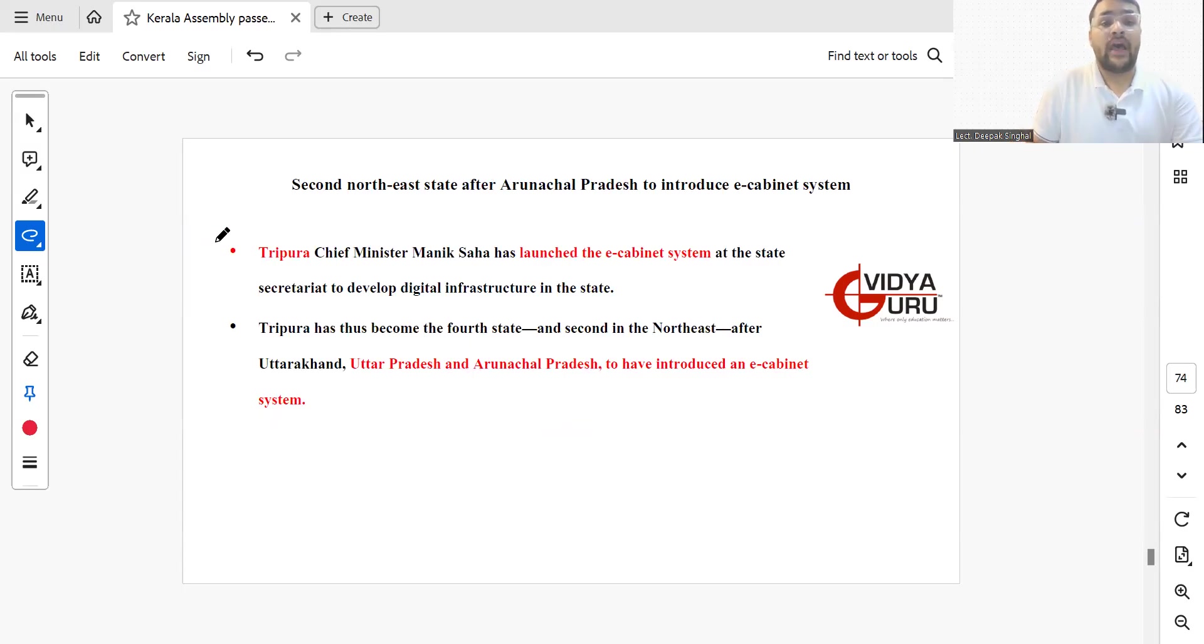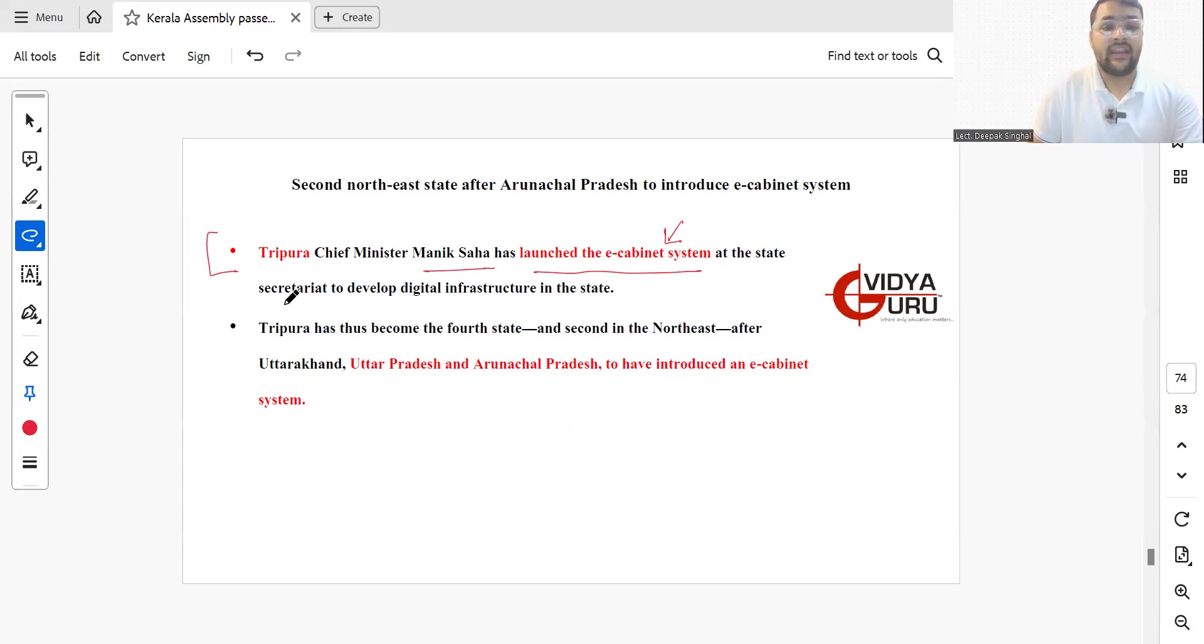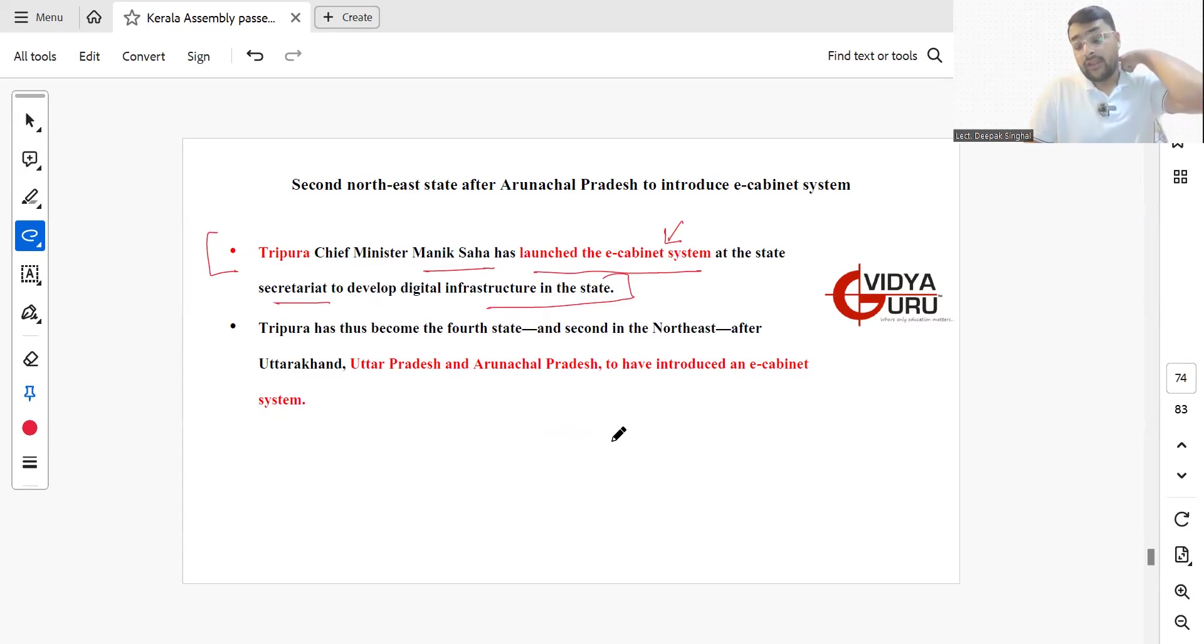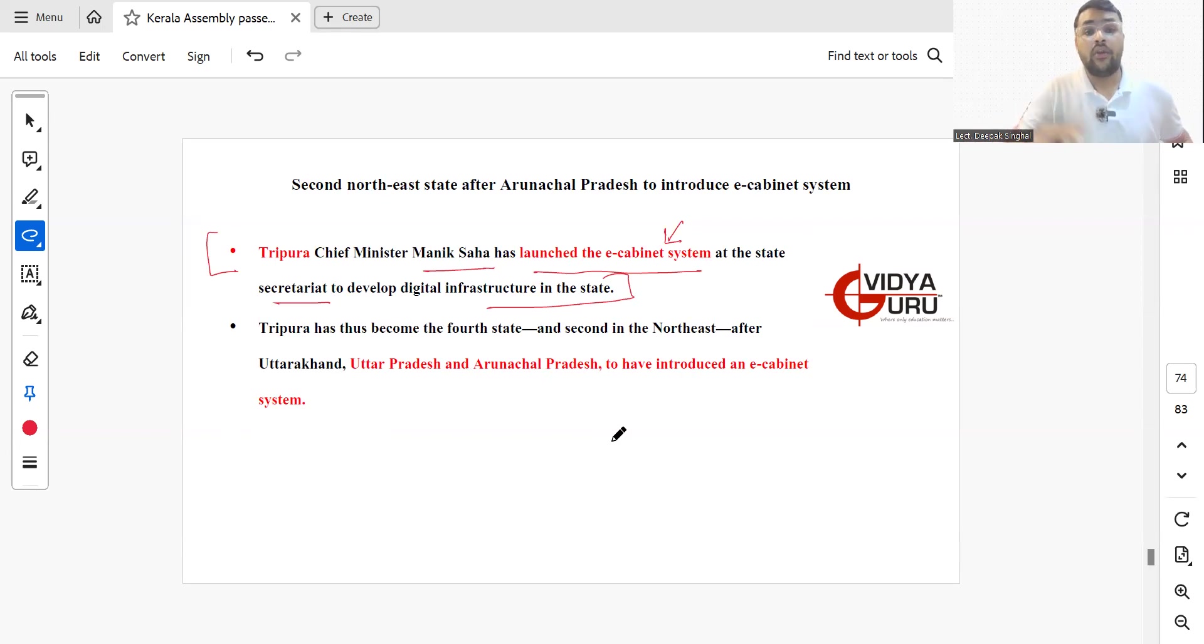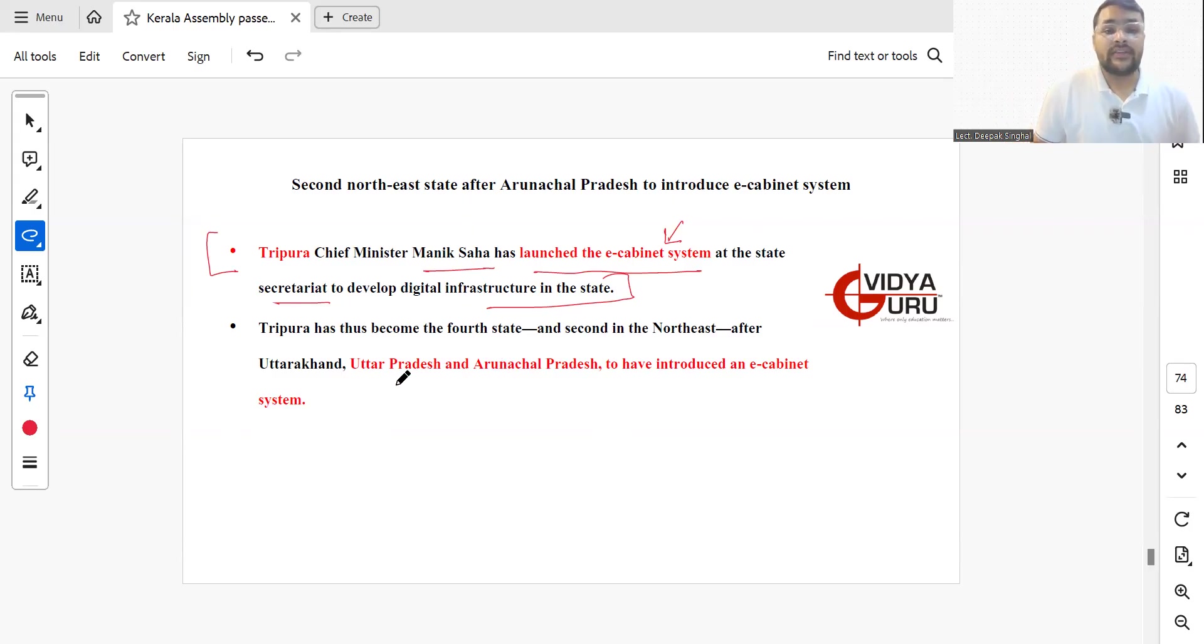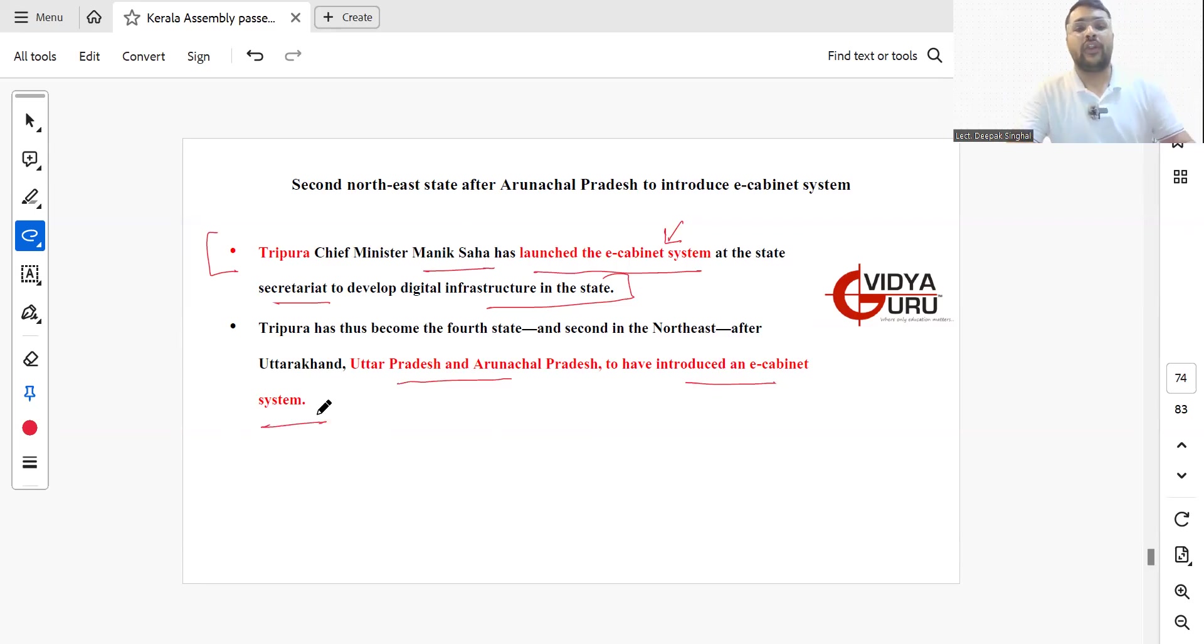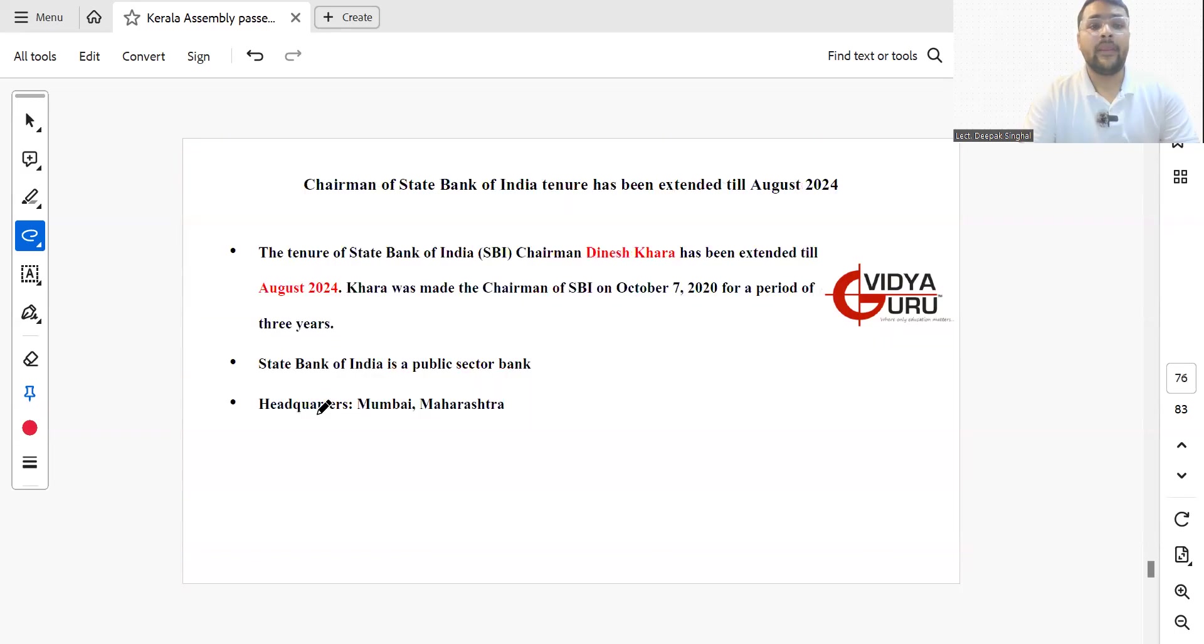Chief Minister of Tripura, Manik Saha, has launched the e-cabinet system at the State Secretariat to develop digital infrastructure in the state. Tripura has become the fourth state and second in the Northeast to launch the e-cabinet system. Uttar Pradesh, Arunachal Pradesh, and Uttarakhand have also introduced the e-cabinet system apart from Tripura.